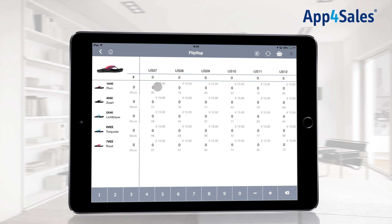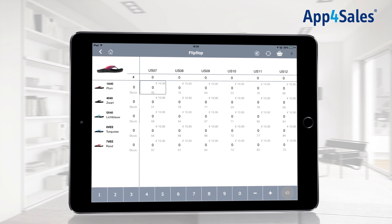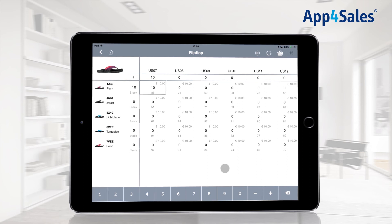Items can be added to the order by pressing on the selection. When pressing multiple times, more items are being added to the order. At the bottom of the matrix, it is possible to manually add or change the amount of items.